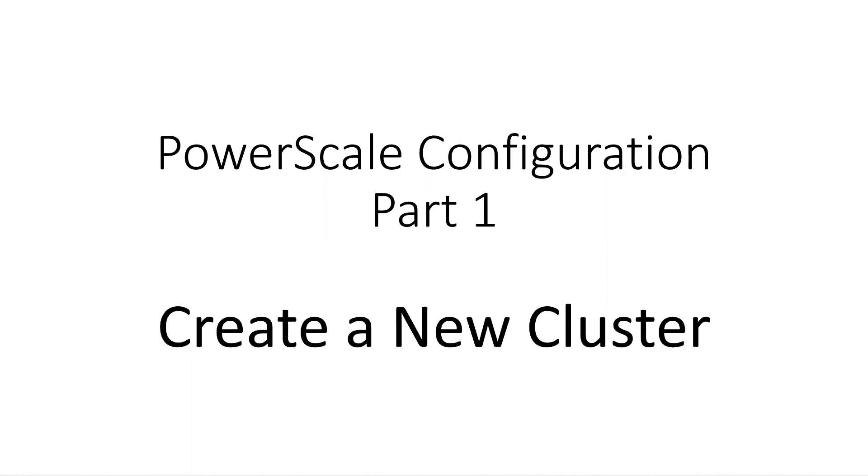Hello and welcome to the first session of a series on configuring PowerScale with OneFS version 9.3. If you find this useful, please subscribe to my channel and like this video.